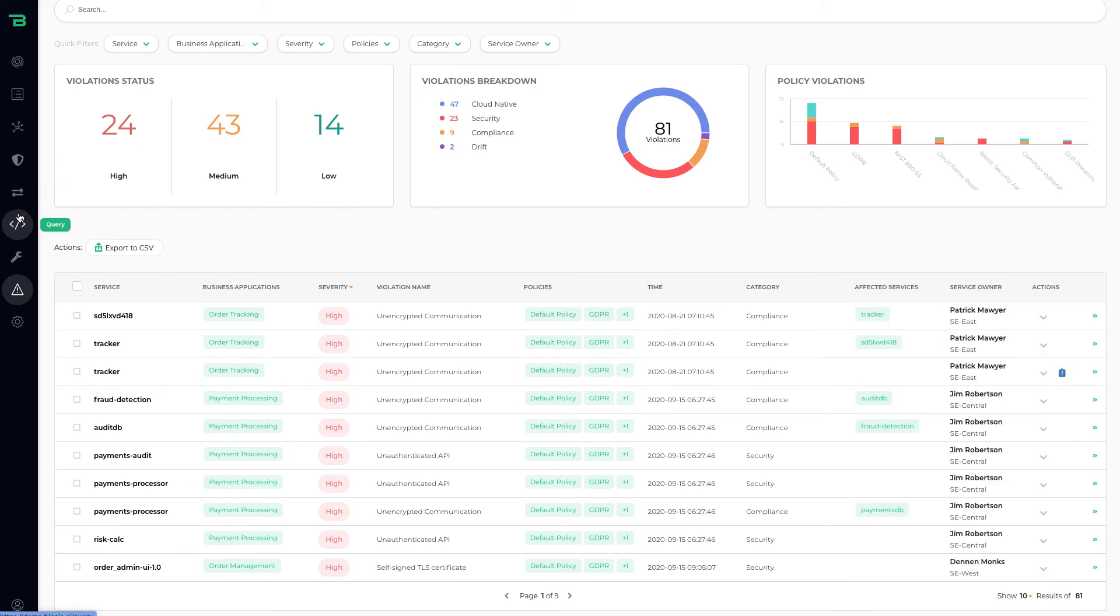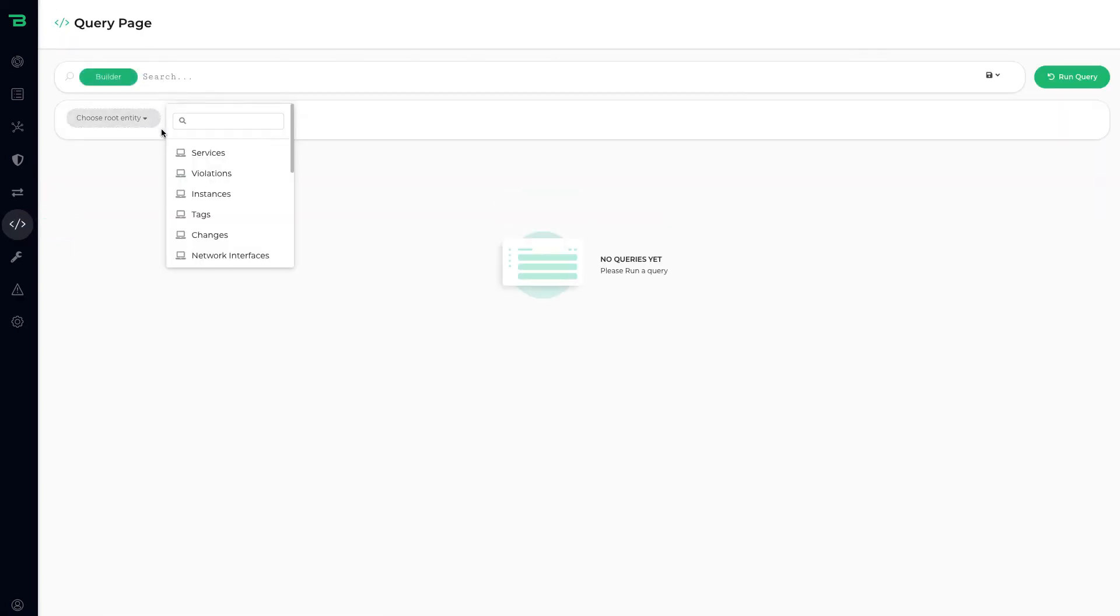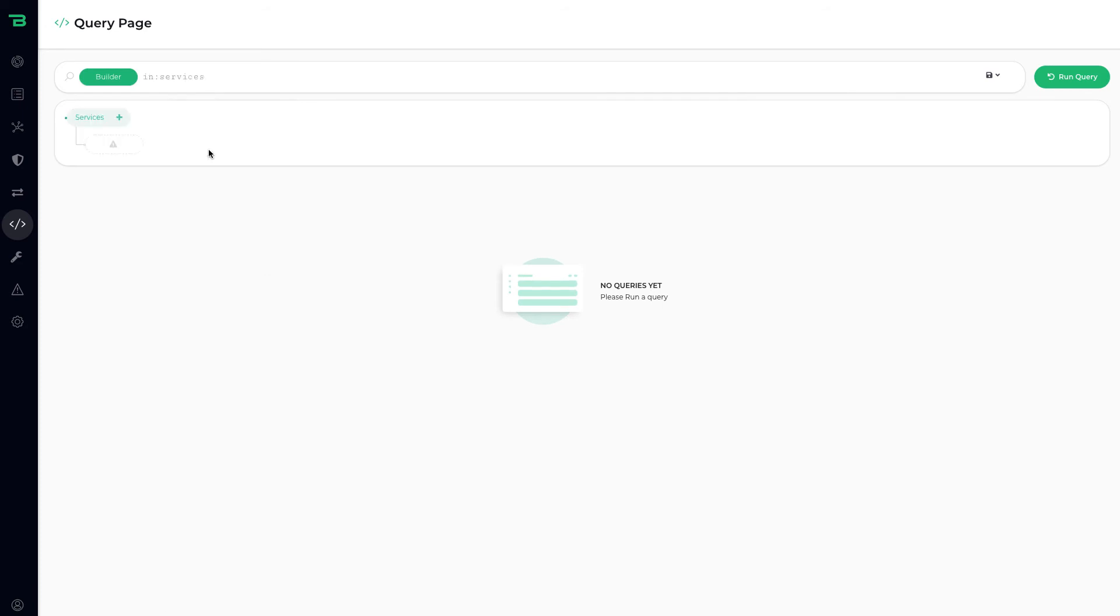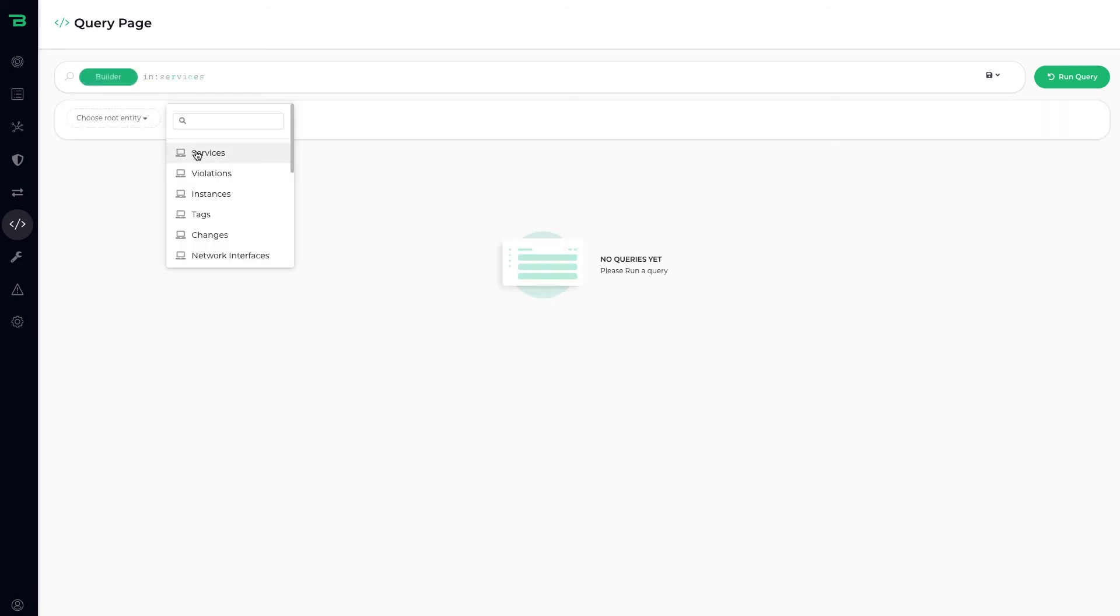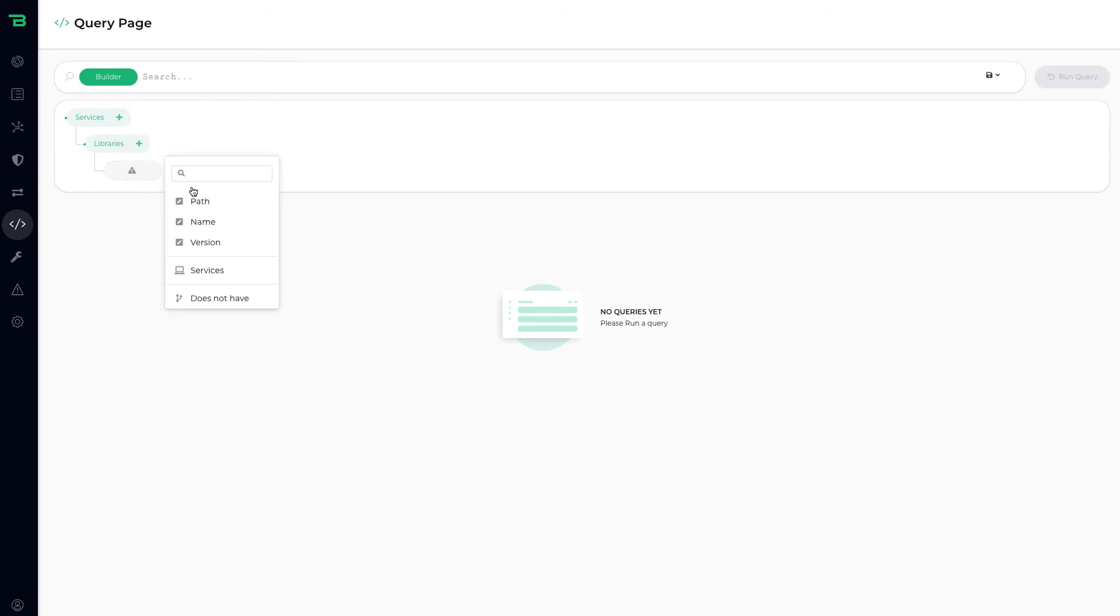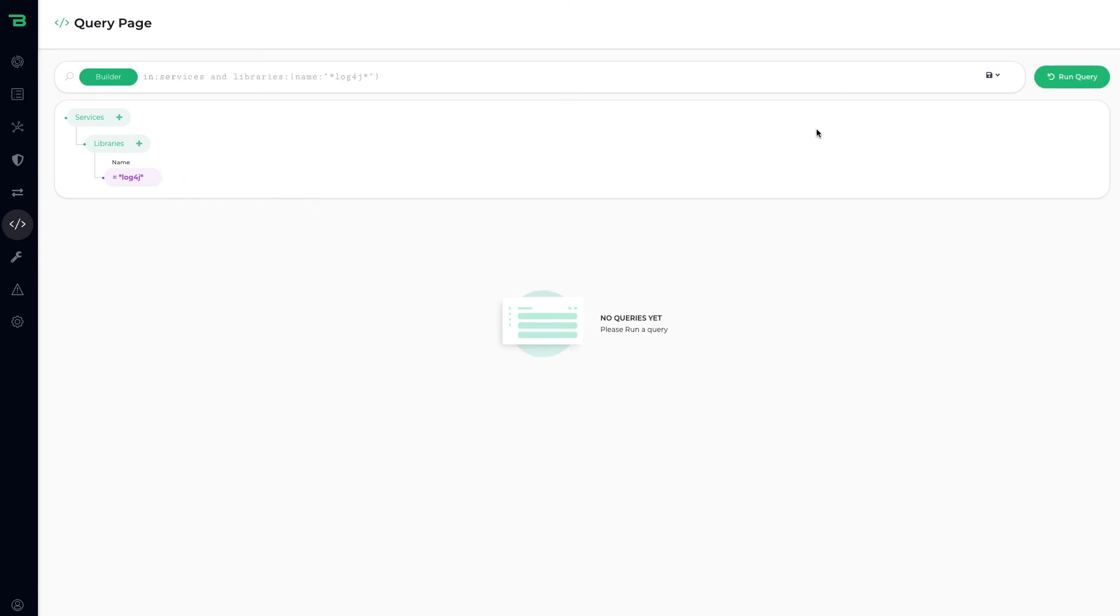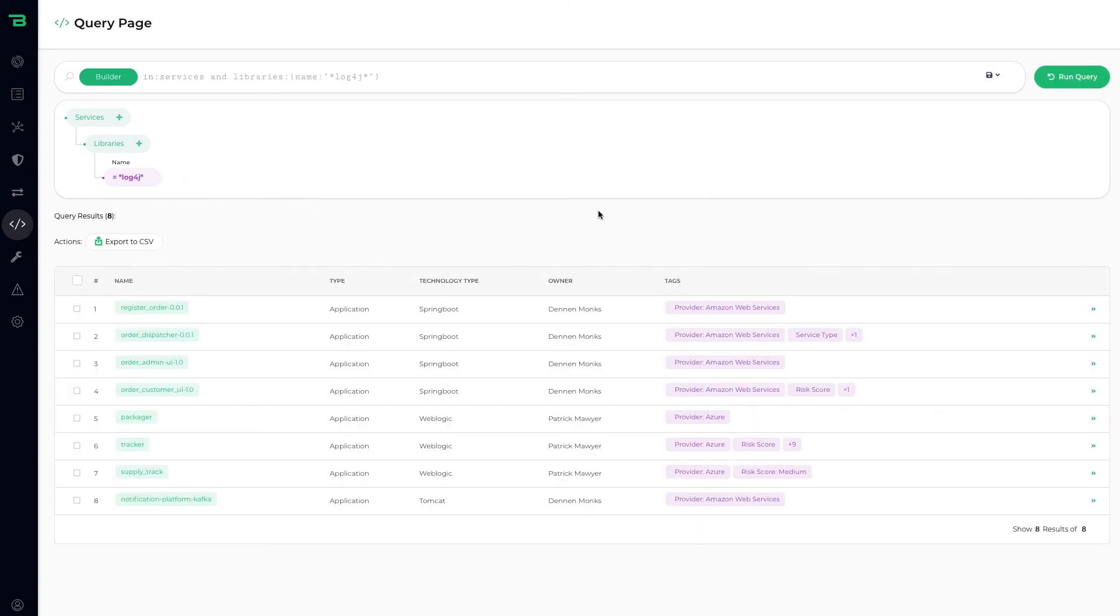We also finally have a query engine. So in the particular events of log4j, I could say show me all services that use libraries with the name log4j. Click run, there's eight services.